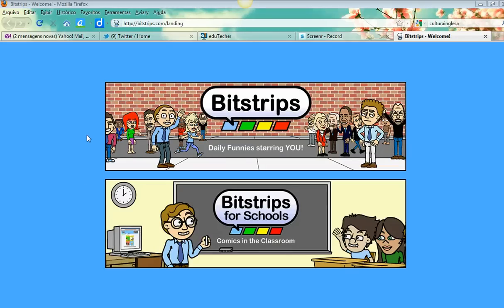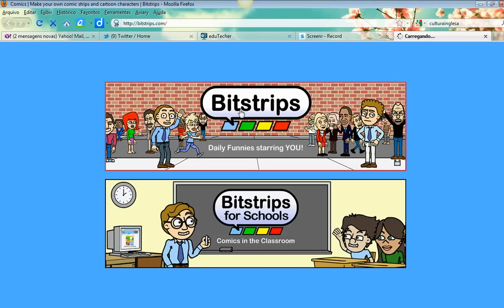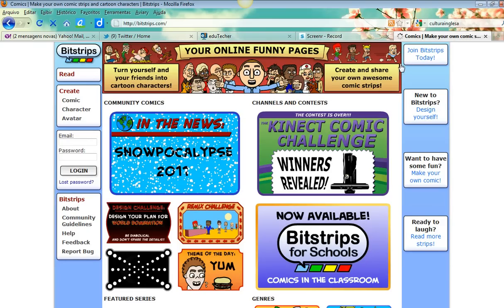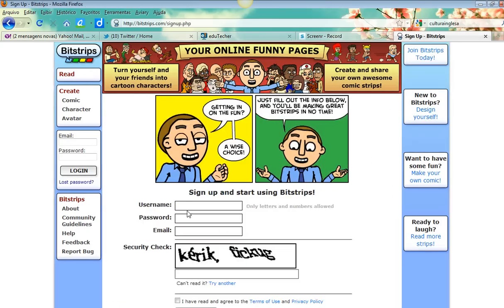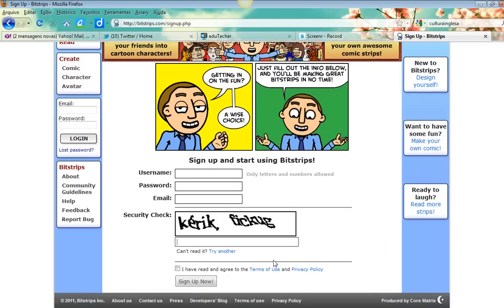Let's learn how to use Bitstrips to make comics. Click on the first image and join Bitstrips. You need to have an account, so complete your username, password, and email. Complete the security check words, check the 'I have read and agree' box, and click 'Sign Up Now'.